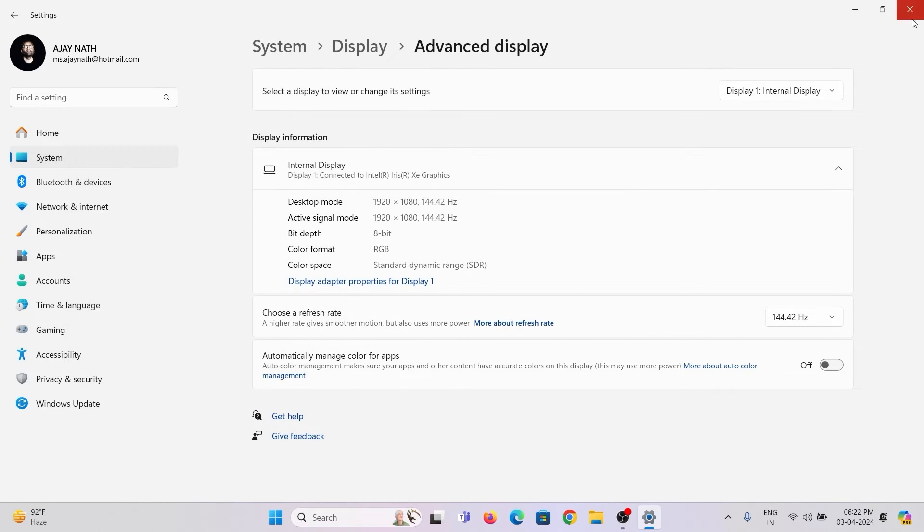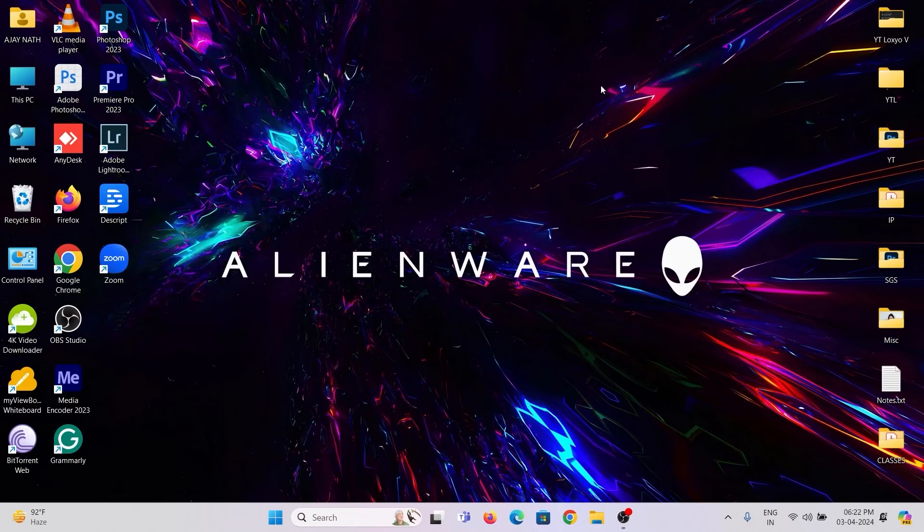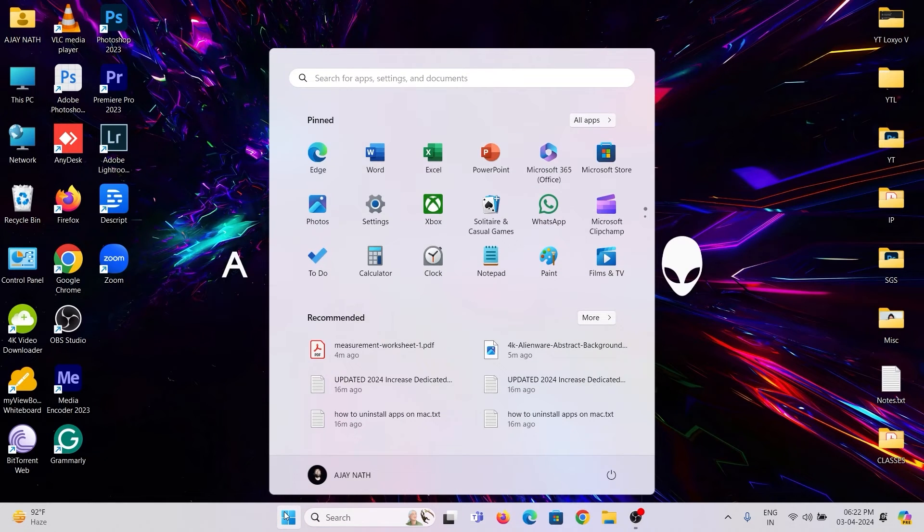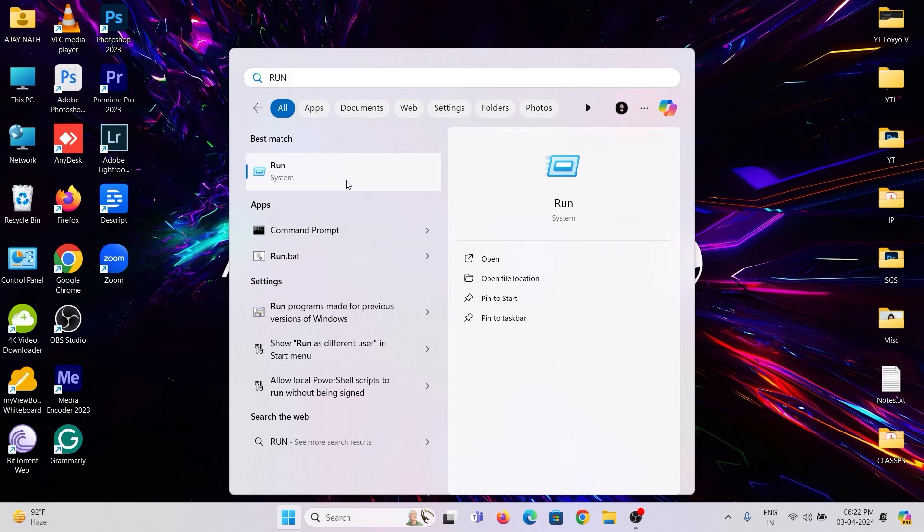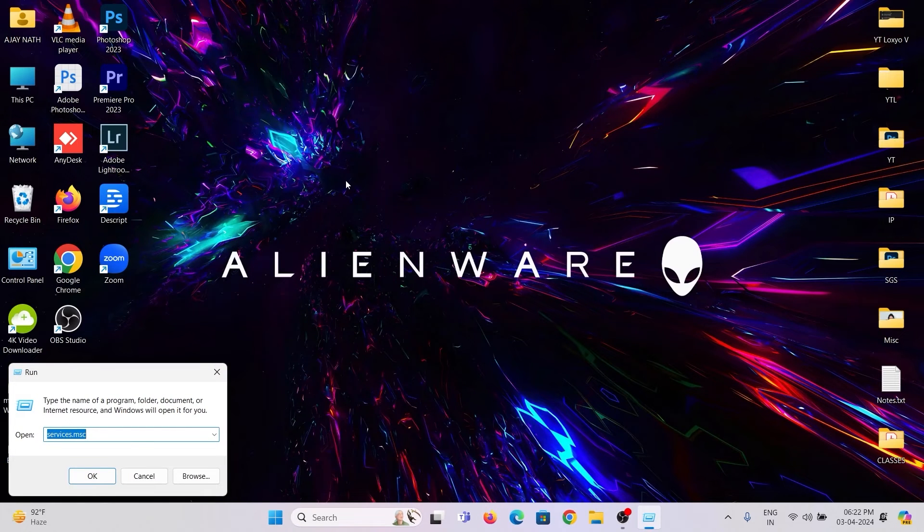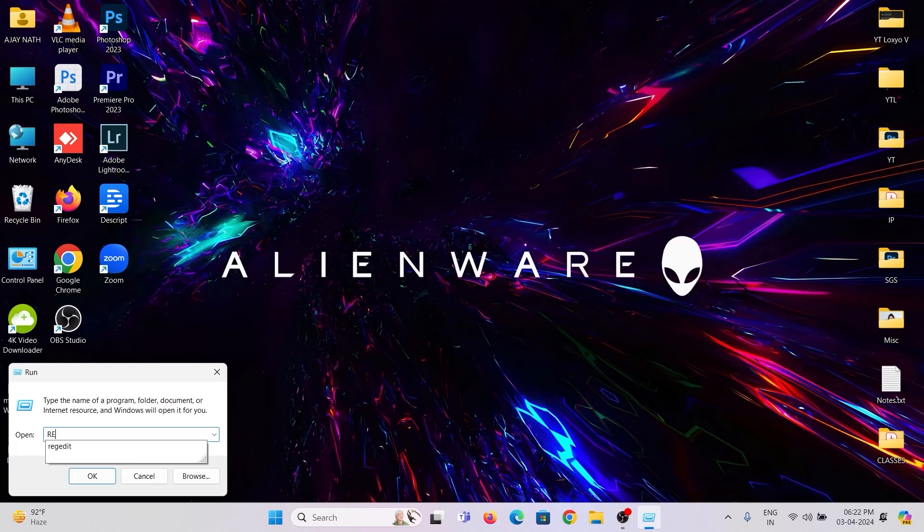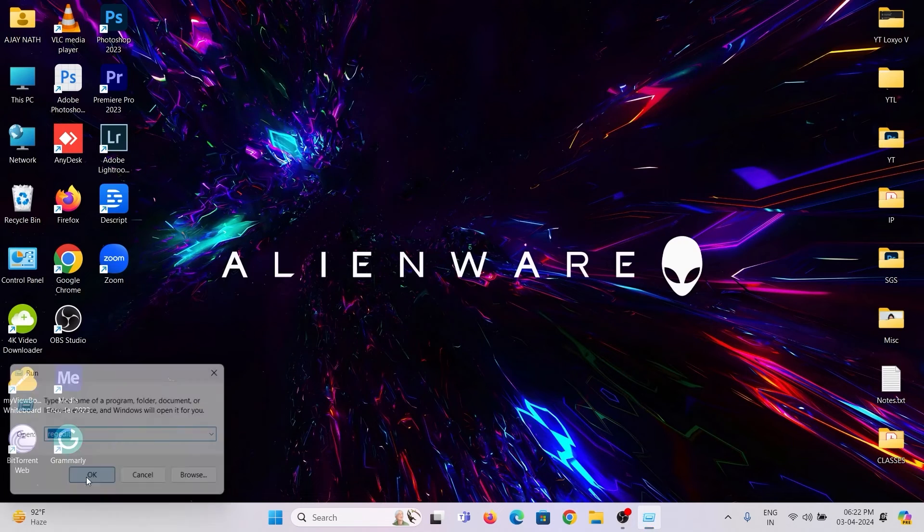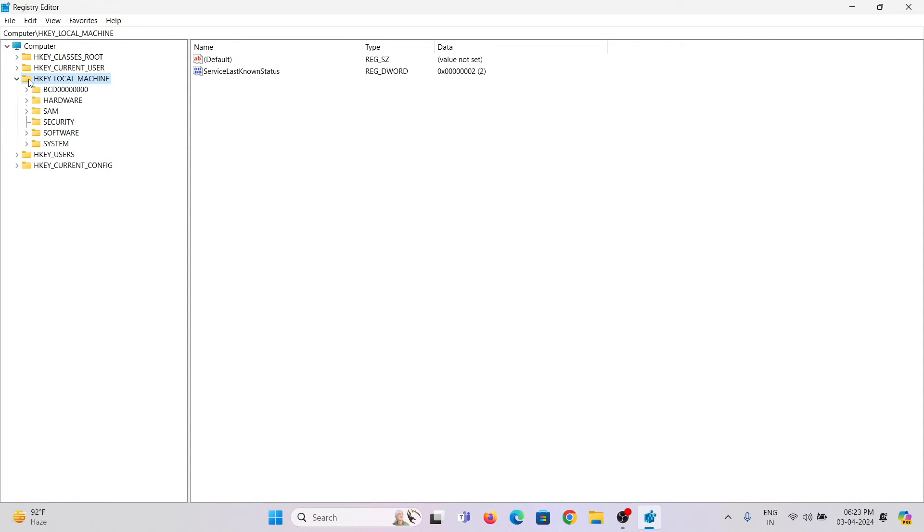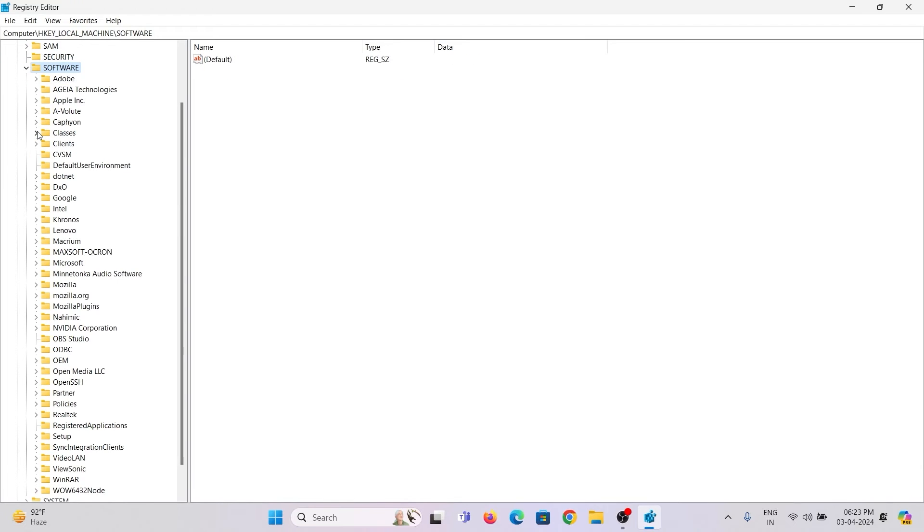For increasing the video memory, click on the Windows Start icon and search for Run. Open Run Window. Type RegEdit and hit Enter. This will open the Windows Registry Editor. Then go to HKEY Local Machine folder and expand it. Then click on Software. Double-click to expand it.